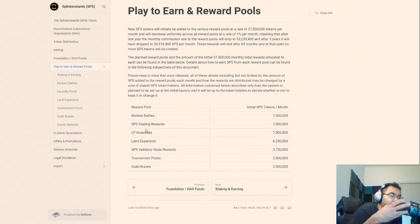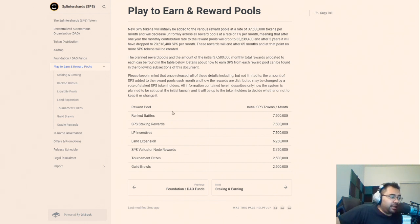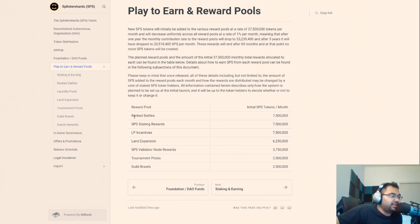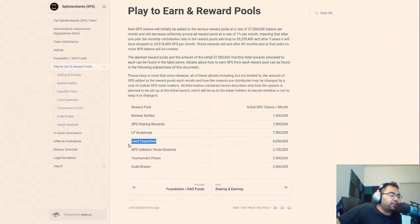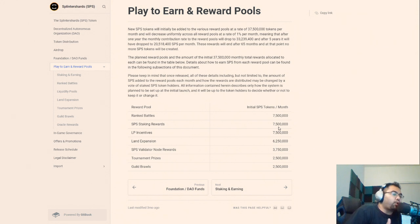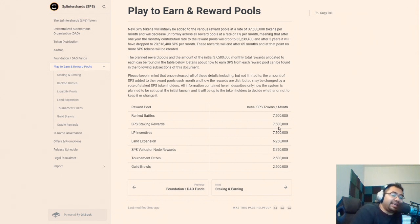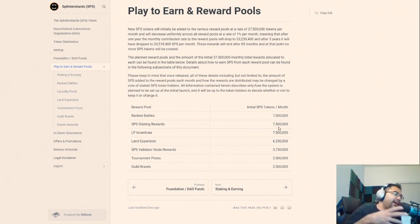But at this point I don't know where the bottom is because we will still be getting a significant amount of dilution. Now the flip side of this, or the bull case that I'll give, is that a majority of this, or maybe not a majority but a significant amount, about 10 million from ranked battles and guild brawls and potentially land expansion, I'll even throw land expansion in there, will require gameplay. So about 16 million out of the new 27 million that's coming in will require people to play the game.